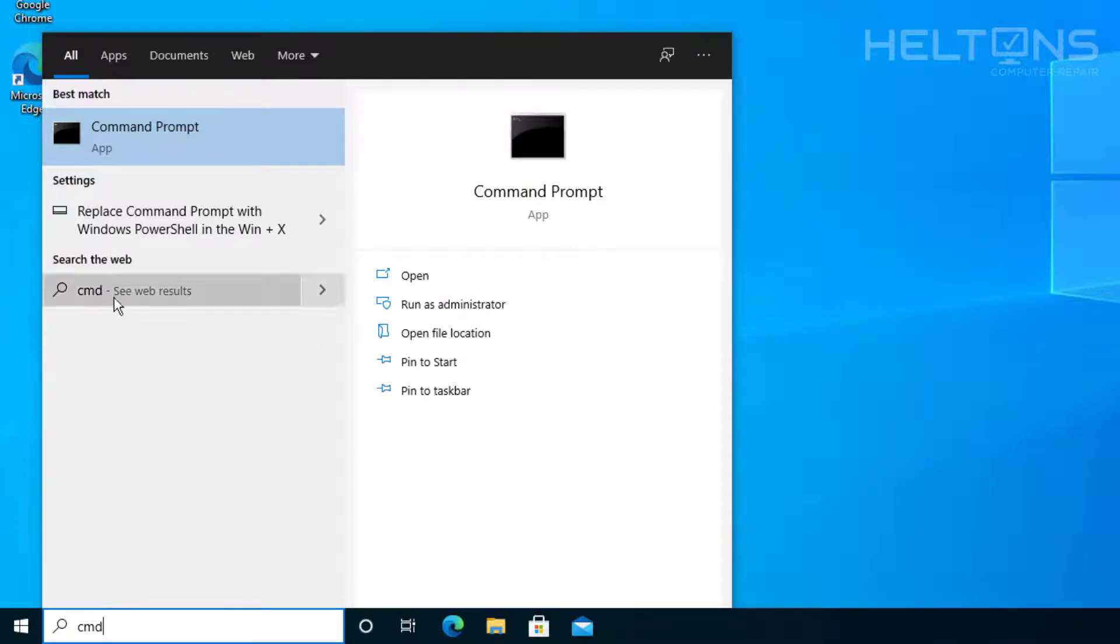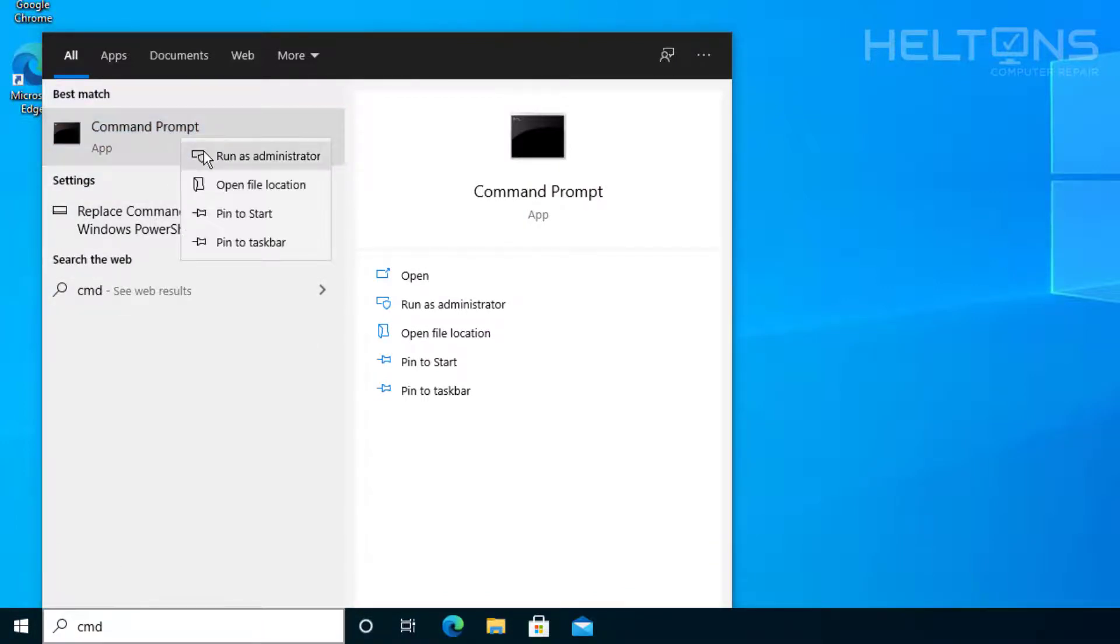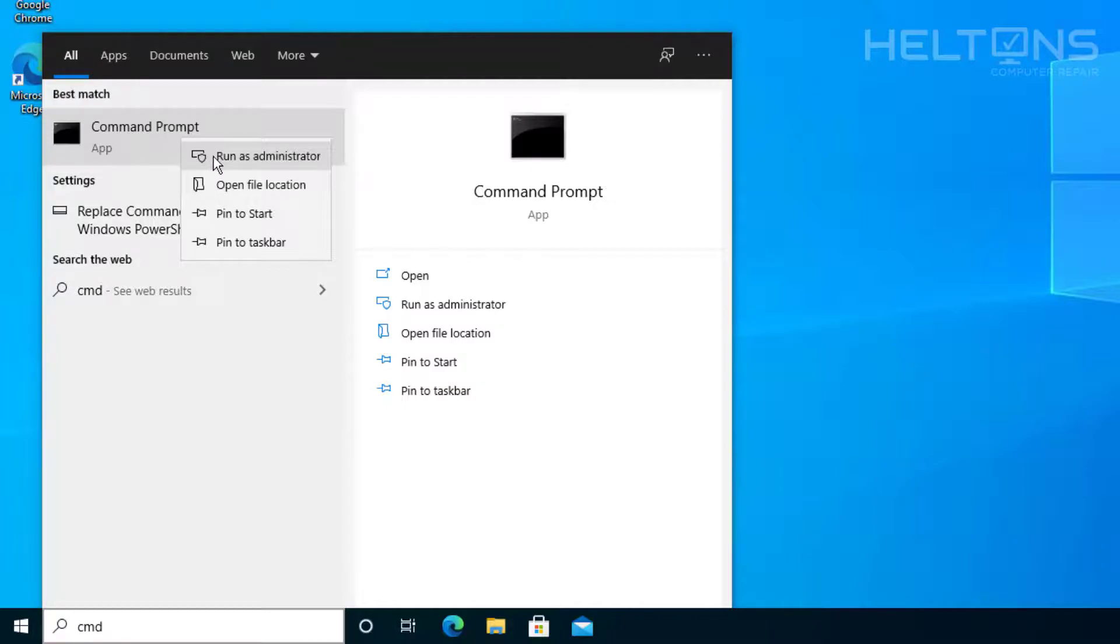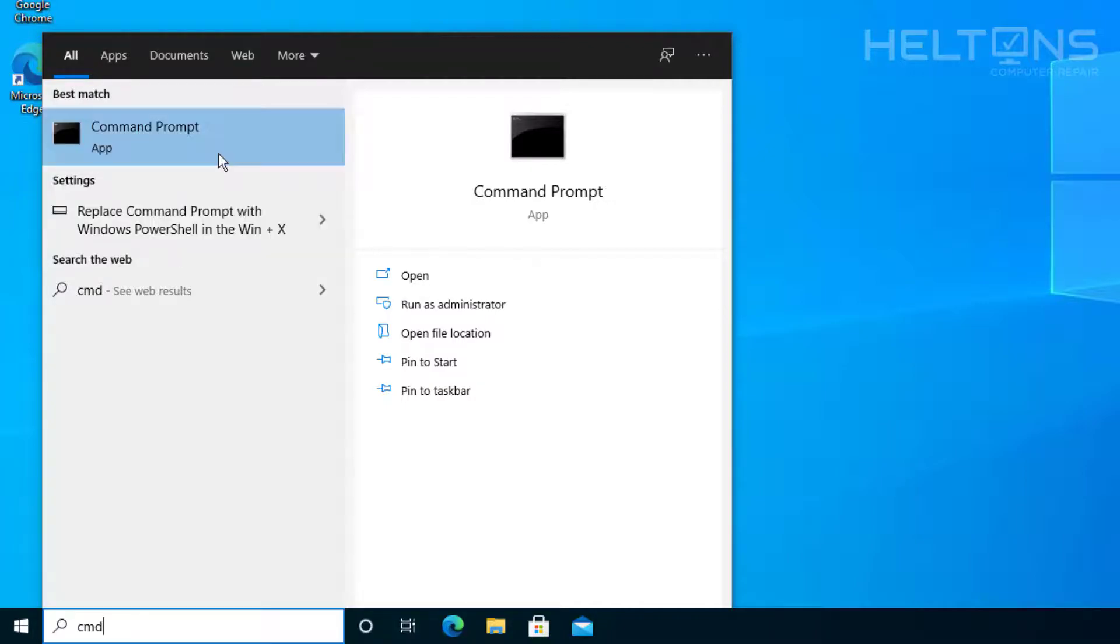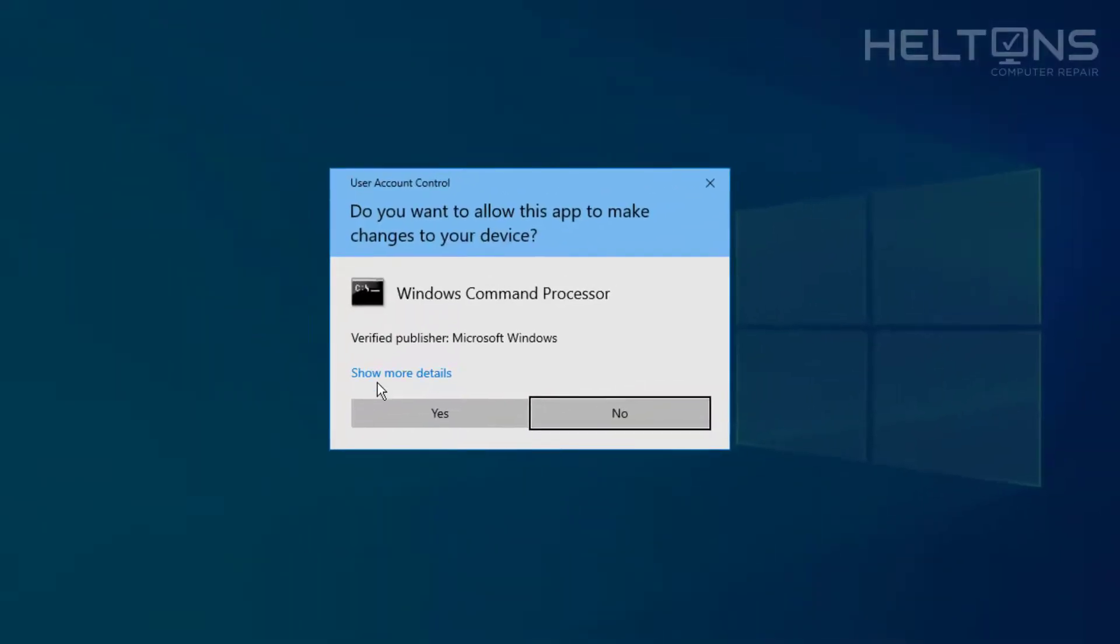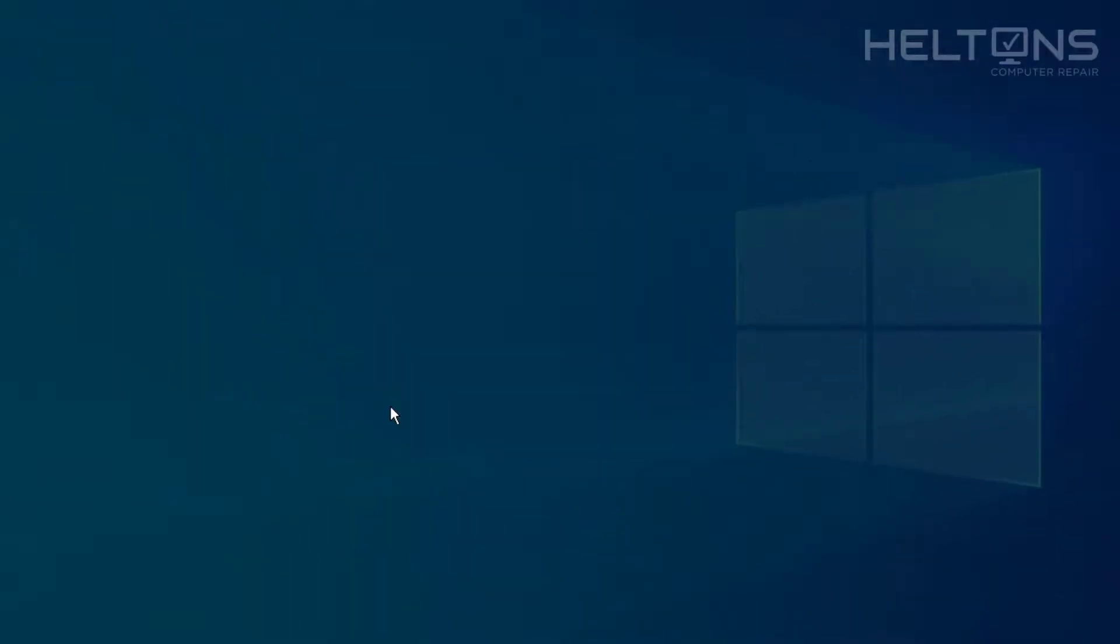So on the search bar or open up the Start menu, type in CMD. And you should see Command Prompt. Right click on it and select Run as Administrator. Again, you have no clue how many times I have to tell this to people. And yet they still do not do that. Regardless, Run as Administrator. And you'll probably be prompted to go ahead and press Yes.